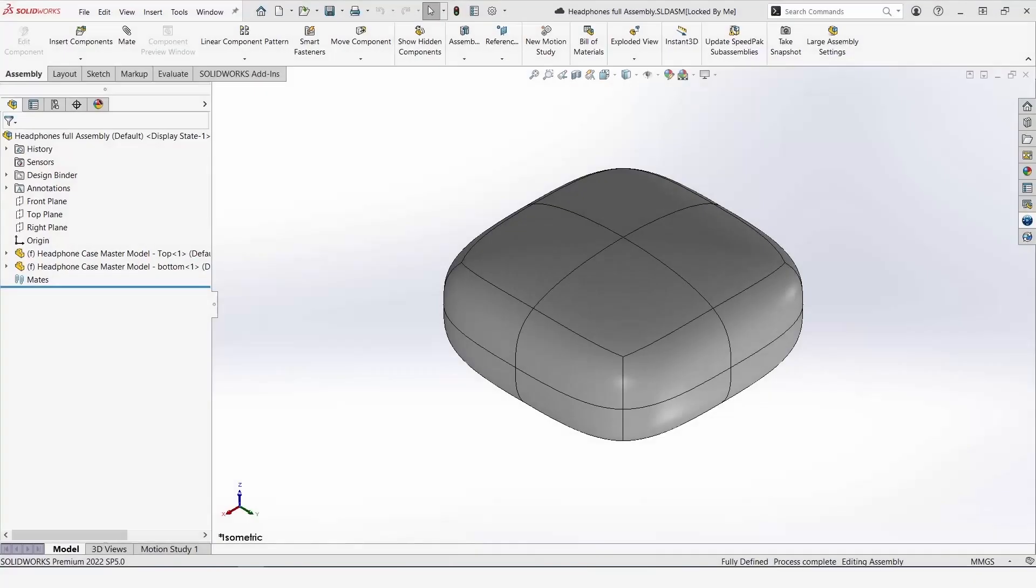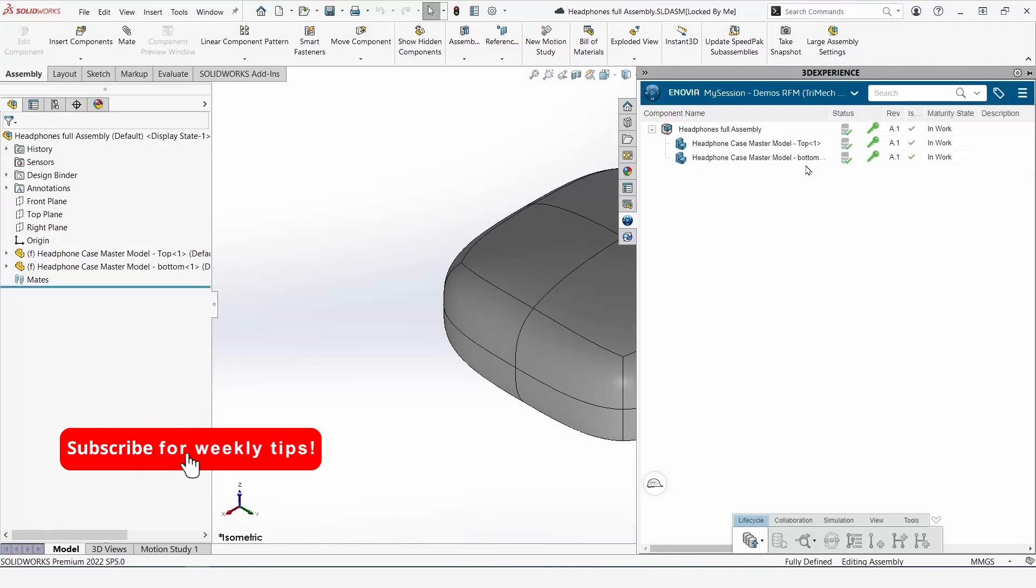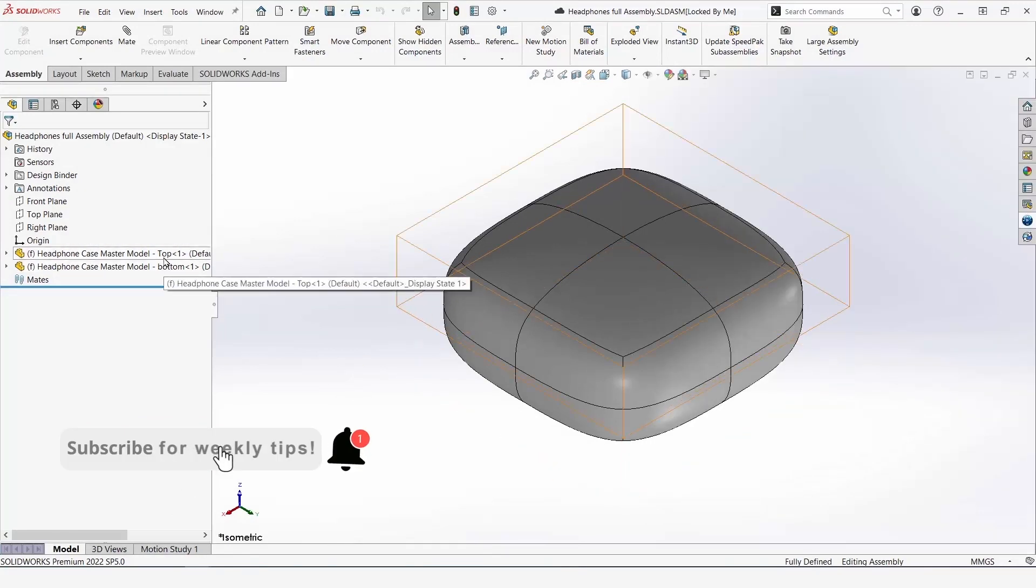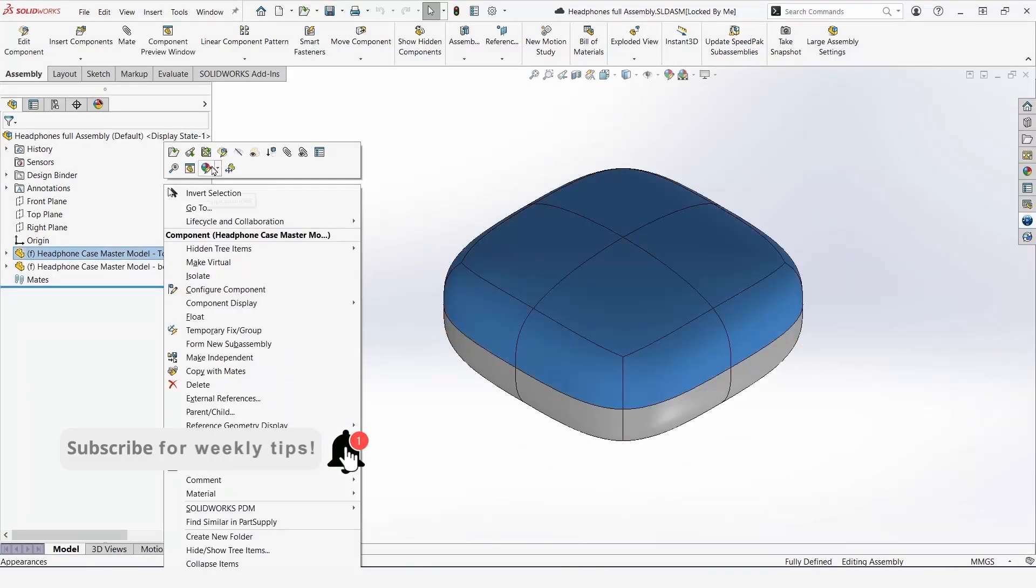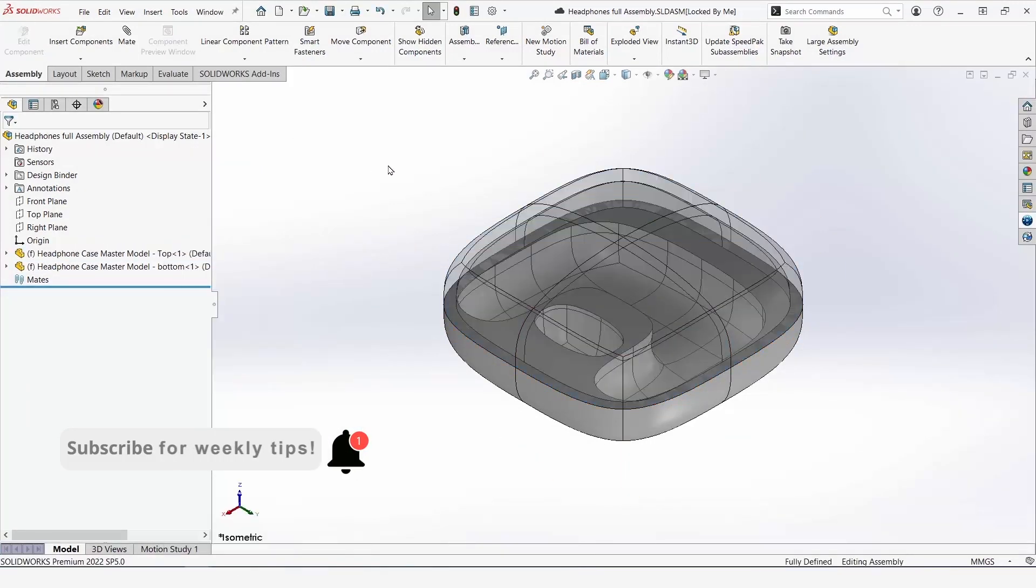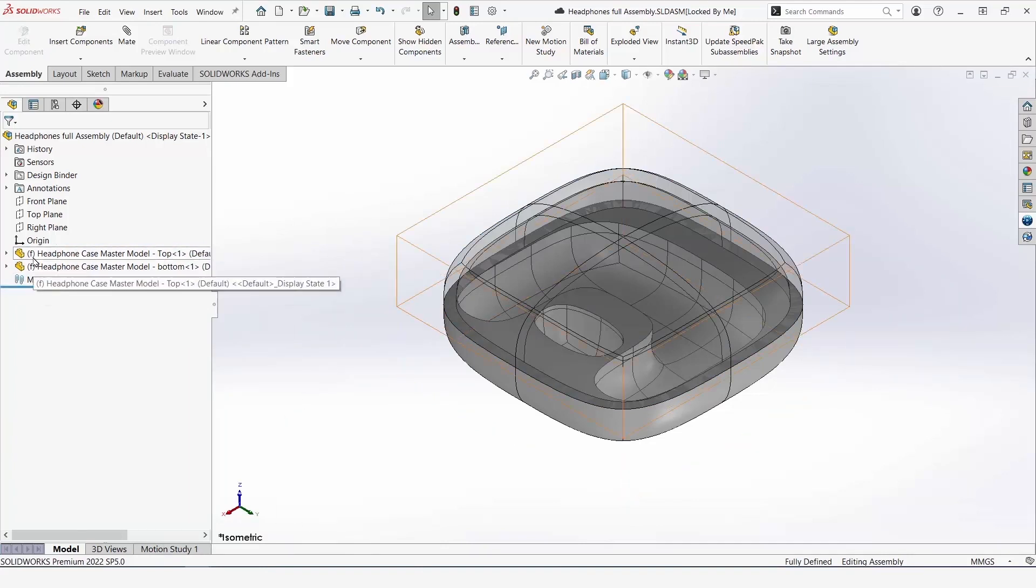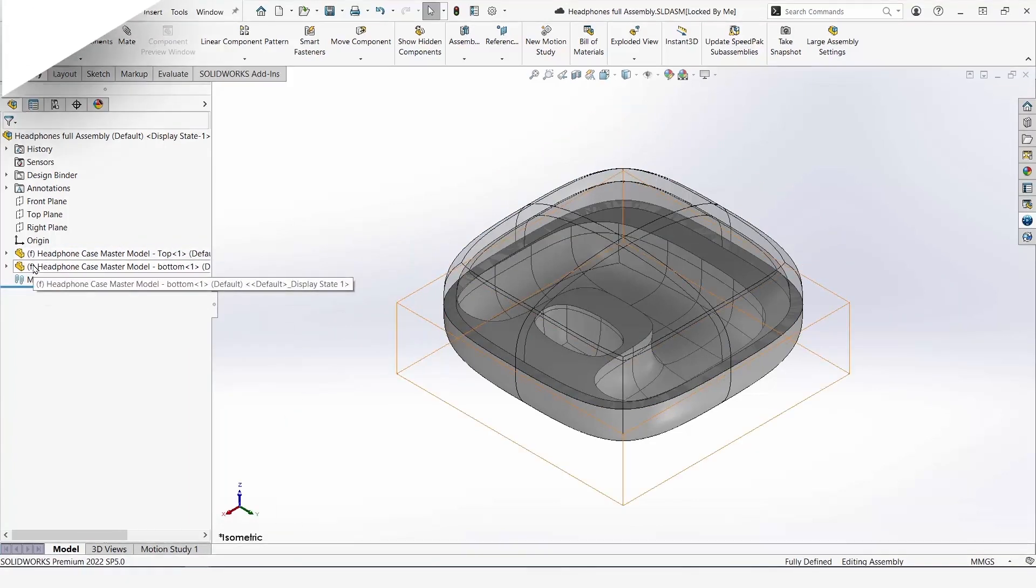One of the major benefits of master modeling techniques is that both parts share a common origin when dropped into an assembly. This is great for in-context features. And since we used X-shape, we were able to radically shrink the amount of time it took to make this master model. Keep this in mind next time you're having surfacing struggles and you want to make beautiful parts quickly.